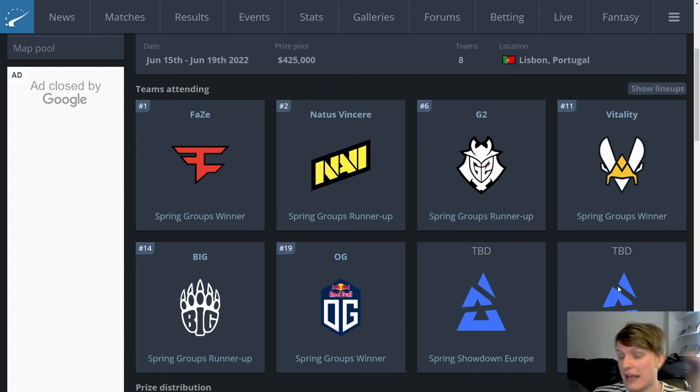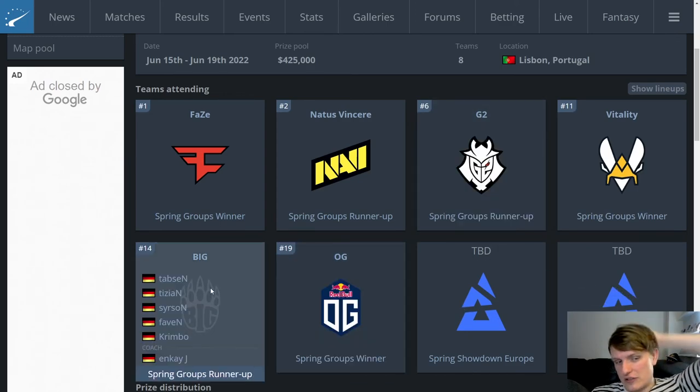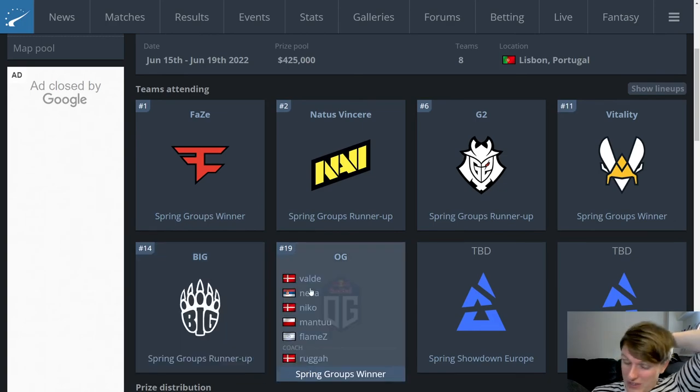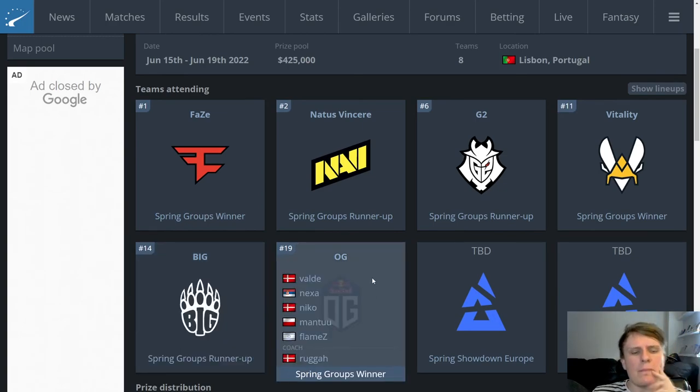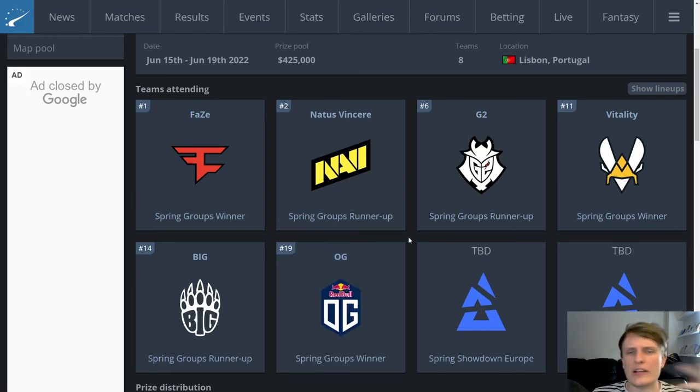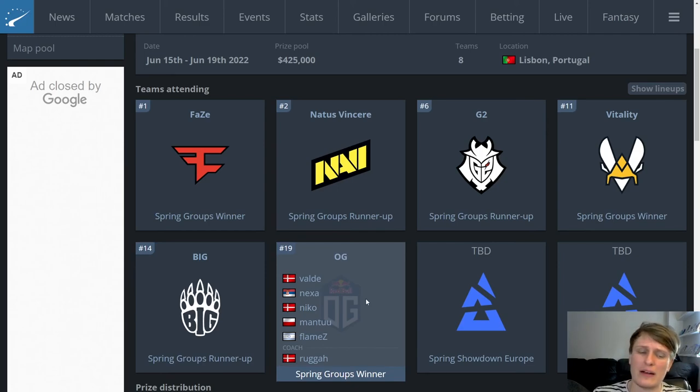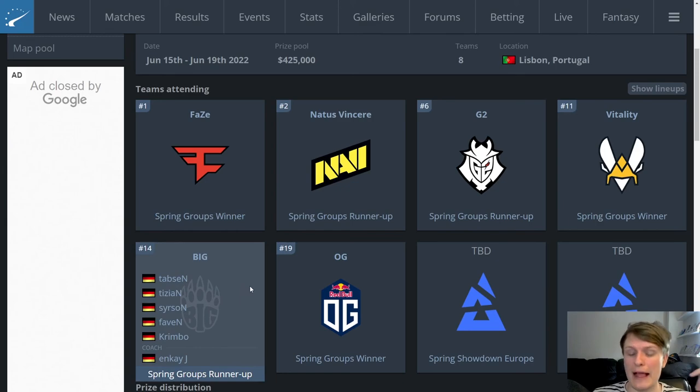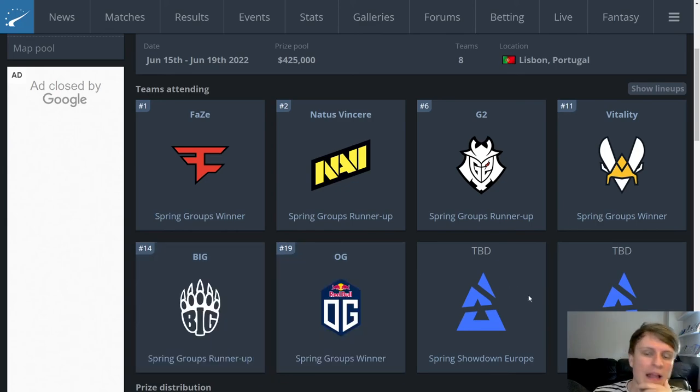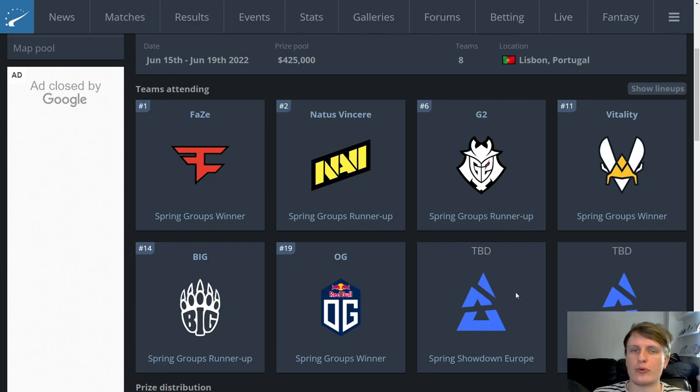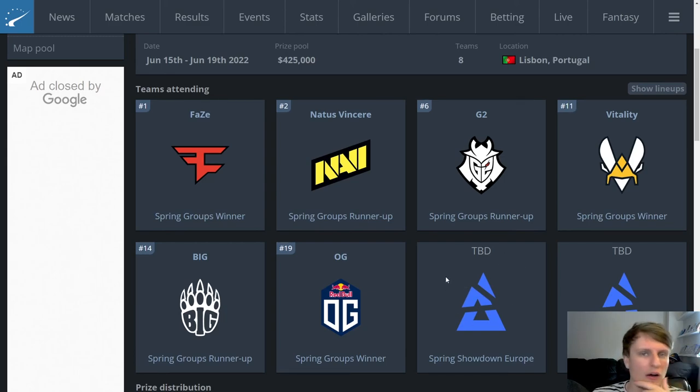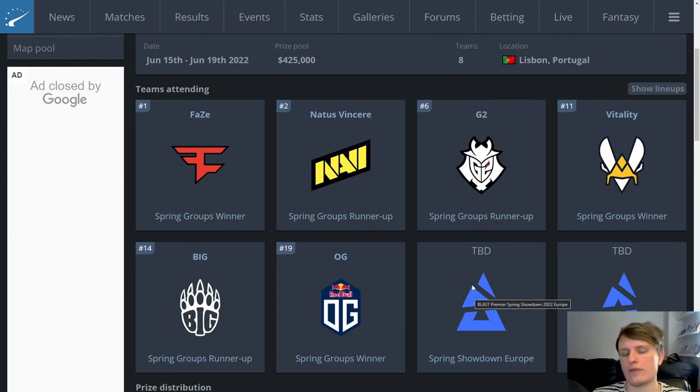Yeah with Heroic and Ence in there and Furia this would be a pretty cool event with a nice mix of teams I think. G2, BIG and OG being in there adds a couple of teams who maybe people aren't expecting to win it but are interesting from different reasons. OG because they're kind of really struggling at the moment with this five-man lineup and BIG because they're on a pretty sizable upswing at the moment.